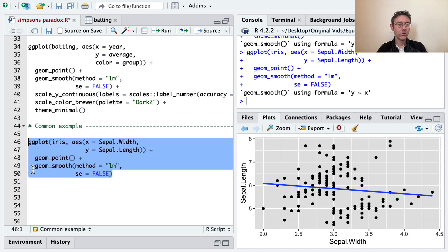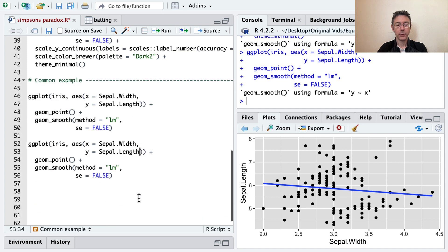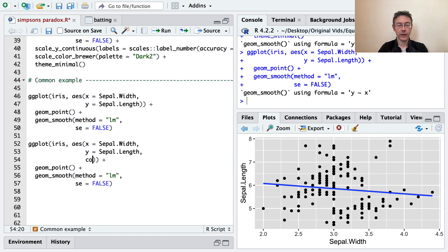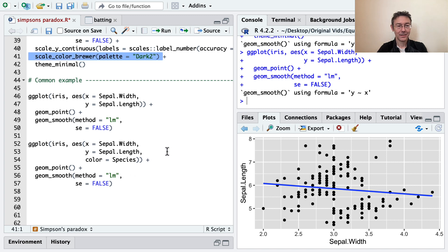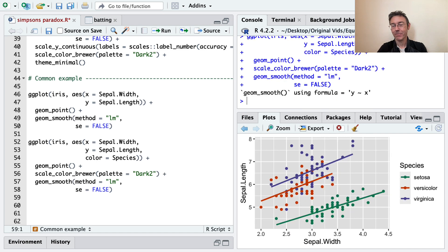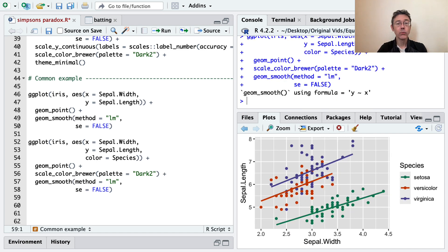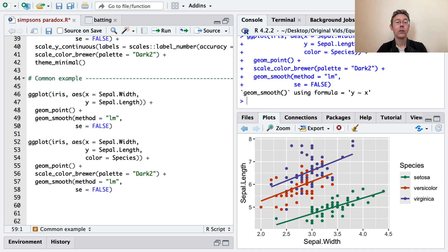What I'm going to do next is to copy and paste this, and I'll put in a color aesthetic for species. And since I'm doing that, I'm going to want to put in a colorblind friendly palette. Here we can clearly see that within each of the three groups, we have an upward trend in the data, which is, I think, what we would expect. As the sepals get wider, they also tend to get longer.